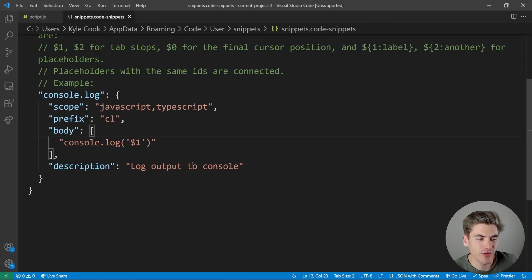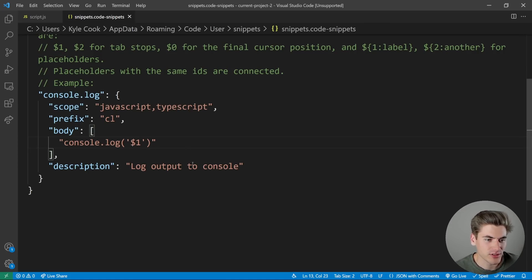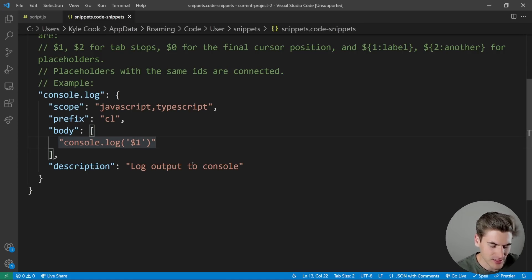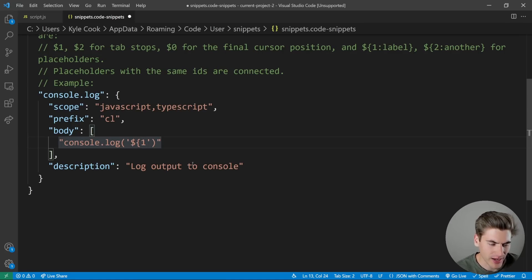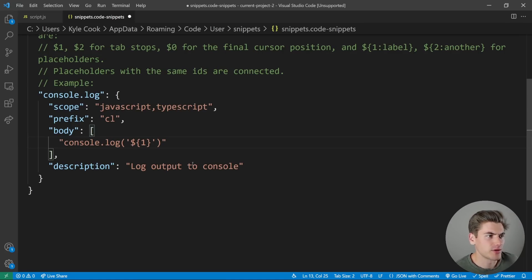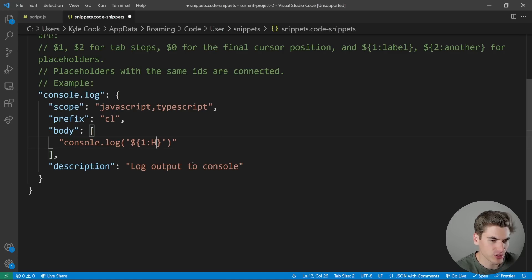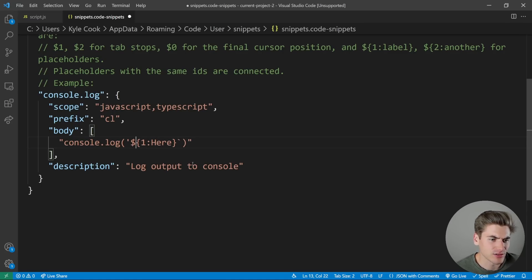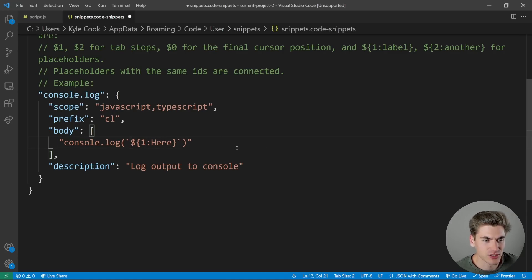But you can go even a step further by using default variables. So what I want to do is I want to wrap this inside of brackets. And inside of brackets here, I either want it to be one, or if I put a colon, I can put a default value, which in my case is going to be here. And I'm actually going to use backticks here just so I can store variables and such in here.